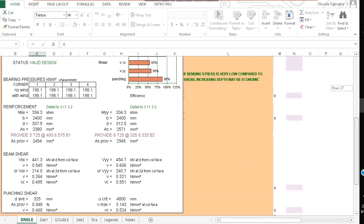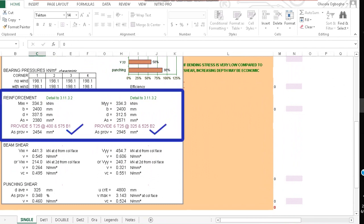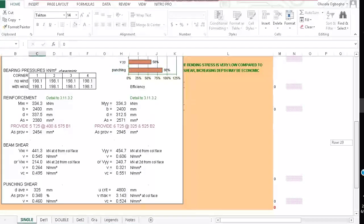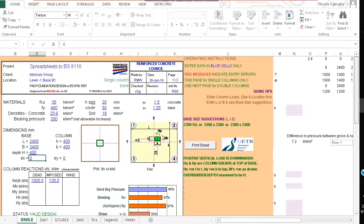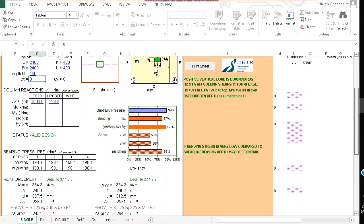And then when we scroll down we see our reinforcements for the pad footing. This is how you can easily design a pad footing to BS8110.